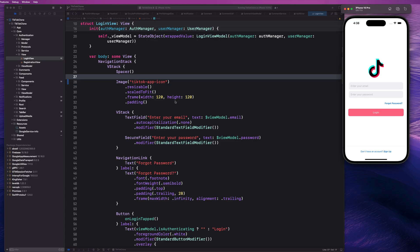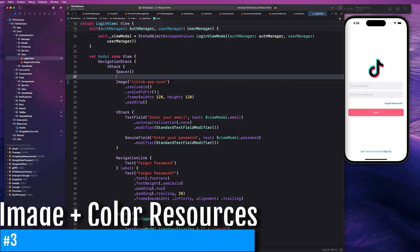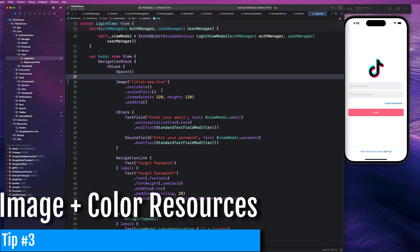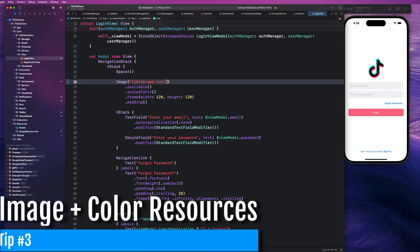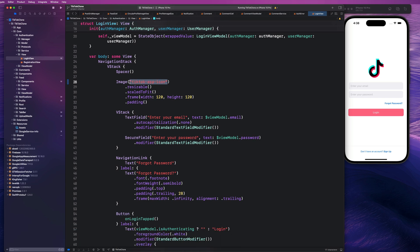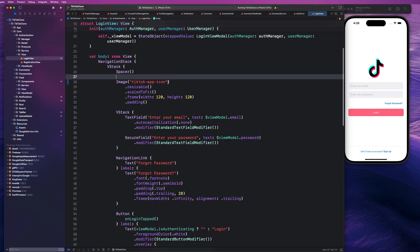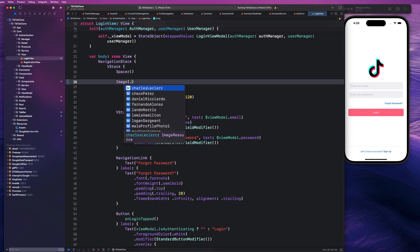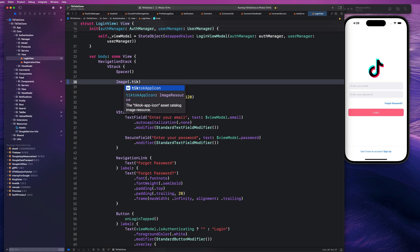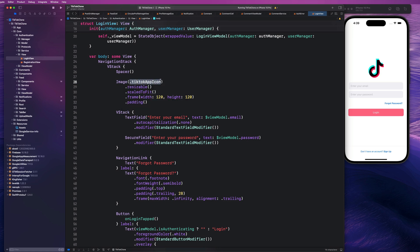Next up, with Xcode 15, we get this new image resource functionality. On this login page I have for the app here, you notice I have to type out the actual string name of my asset for that, which is located in my assets folder. But with this new type safe image resource, we can just go and add a dot and start typing out the name of our image or asset, whatever it may be. And it will fill out that for us with that nice autocomplete feature.